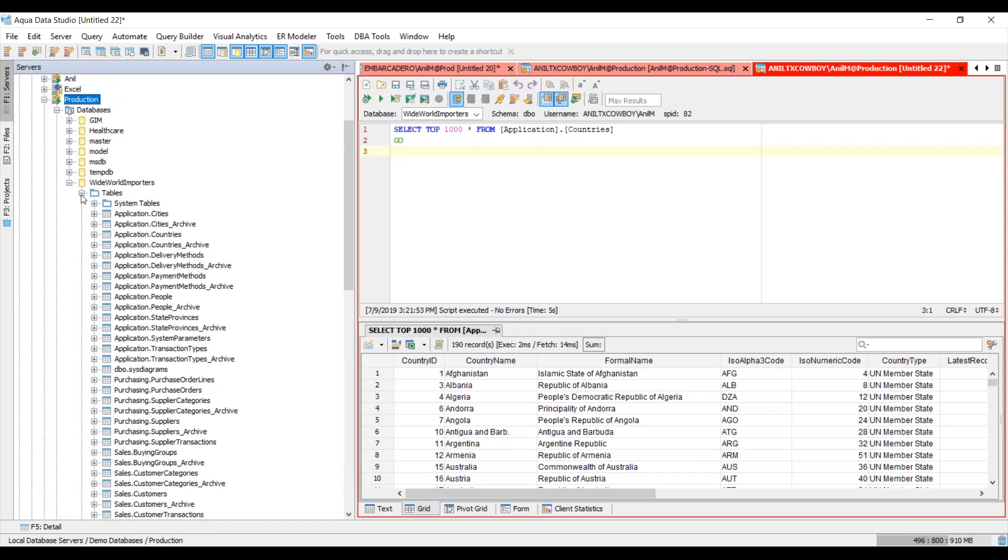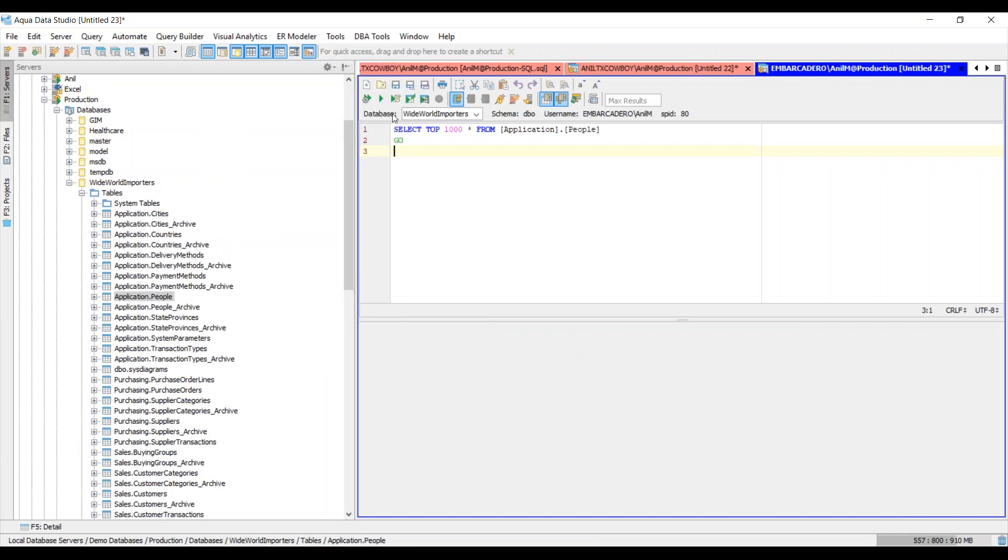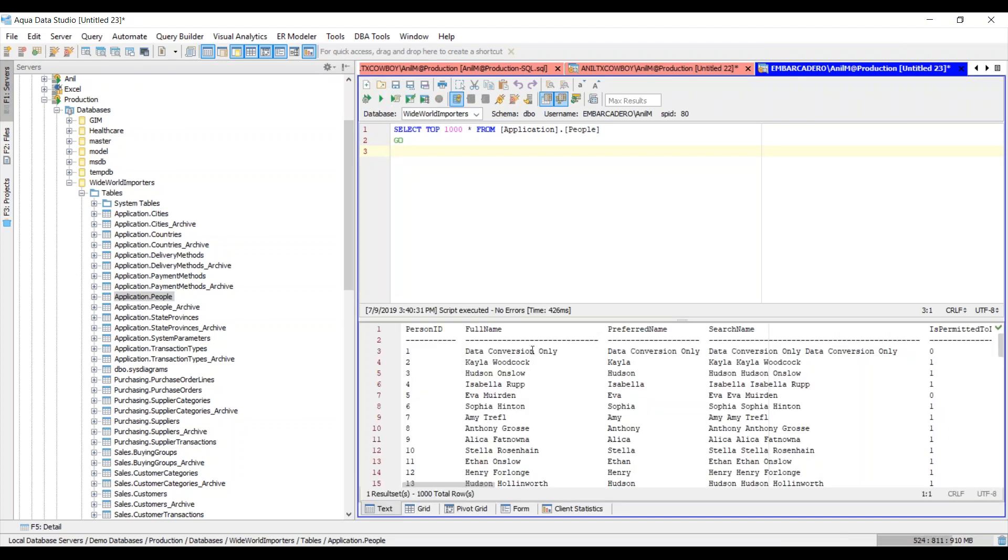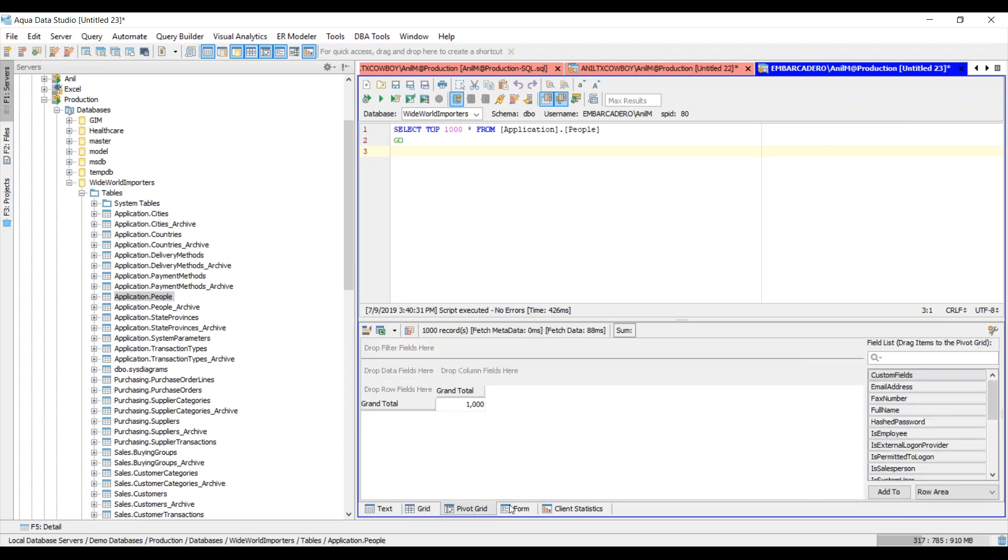If I expand one of the tables here, I can right click on one of the tables and choose select top 1000 rows. This initiates a brand new query analyzer tab. Here you can see I have my block information plus the color that I chose when I registered the server. I'll click on this green icon that says execute, and I'm brought with a variety of options on the result set: text format, grid, pivot grid, and form.